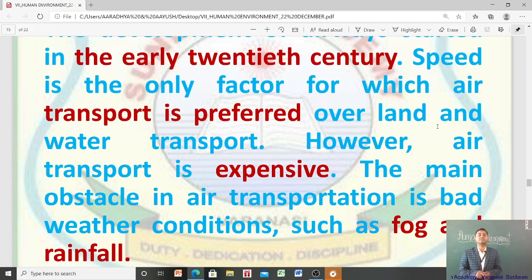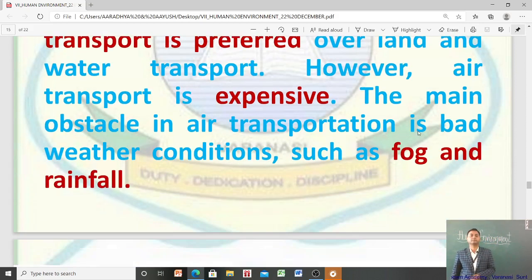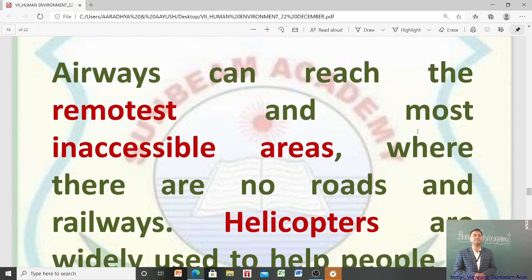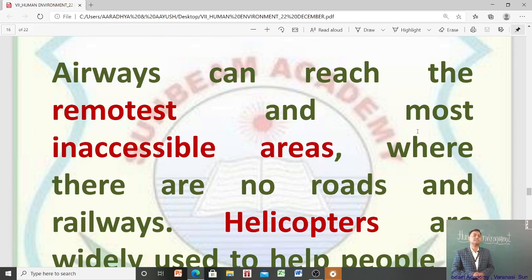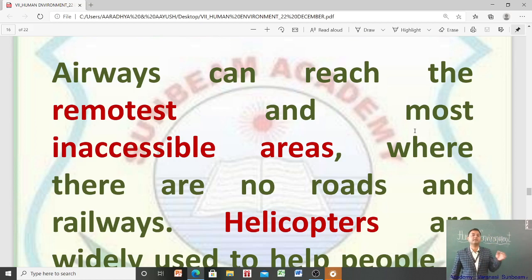The main obstacle in air transportation is bad weather conditions such as fog and rainfall — अगर यह होता है तो air transport disturb होता है। Airways can reach the remotest and the most inaccessible areas where there are no roads and railways — airways से आप सबसे remote और inaccessible areas पर भी जा सकते हैं।